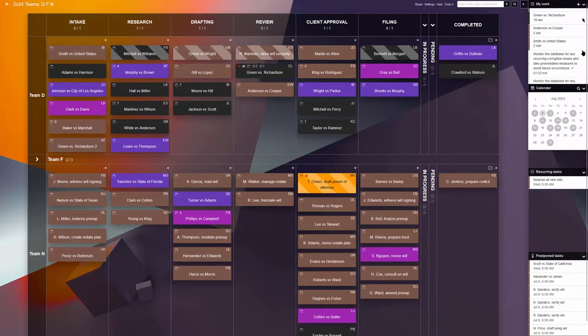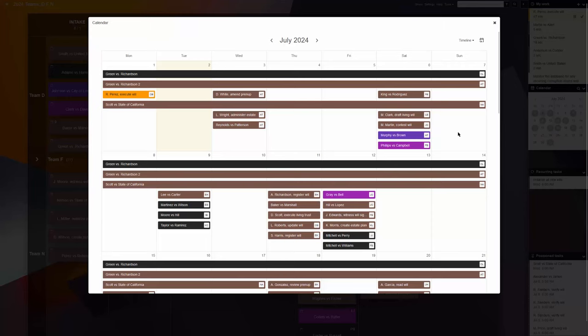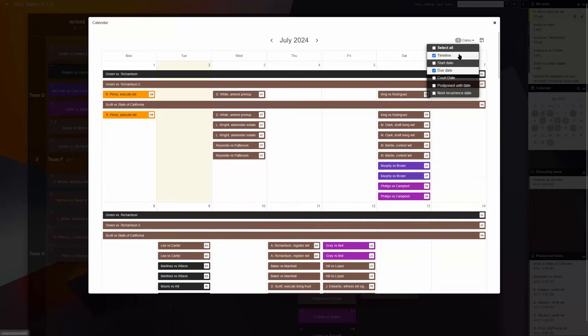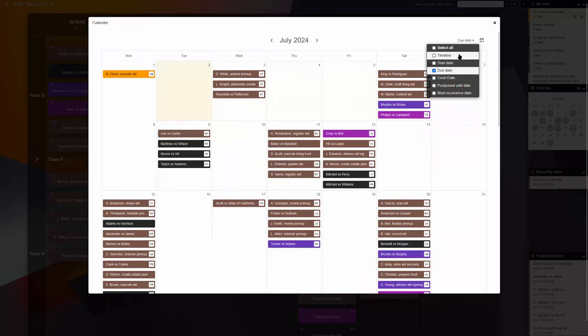The large, interactive Kanban calendar, sortable by due dates, start dates, timeline, custom dates, as well as postponed and recurring items.